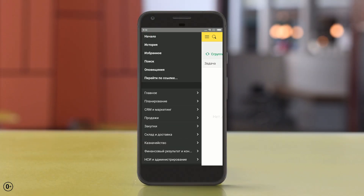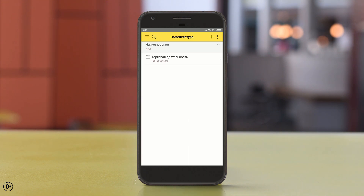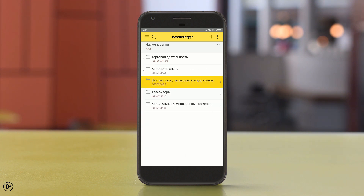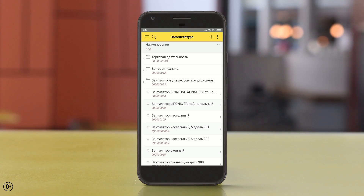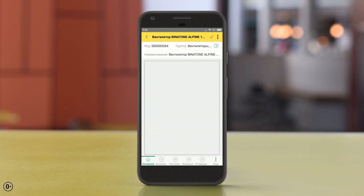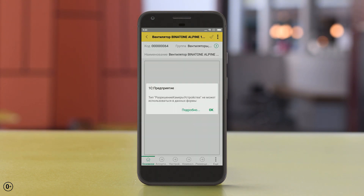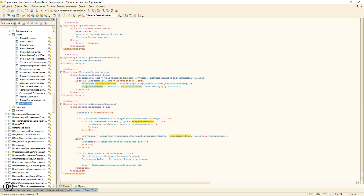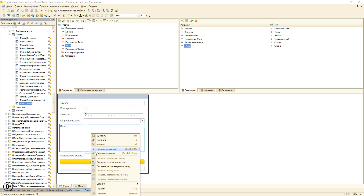Сохраняемся и посмотрим, как это будет выглядеть в мобильном клиенте. Вот у меня мобильный клиент уже открыт. Открываем подсистему администрирования — номенклатура. Видите, подменилась наша форма справочника, теперь она не такая нагруженная. Открываем элемент справочника, открываем команды и нажимаем «Сделать фото». У нас выходит ошибка: «Разрешение фото — данный тип не поддерживается к выводу на форме».